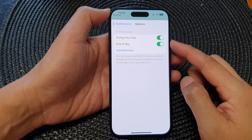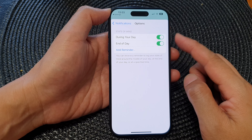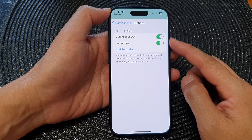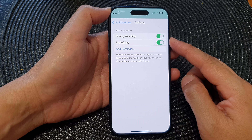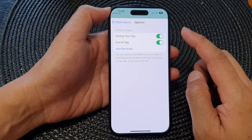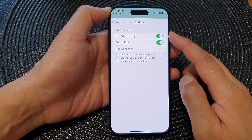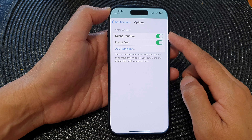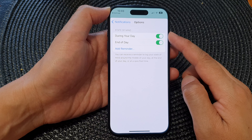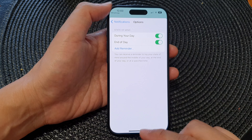Hey guys, in this video we're going to take a look at how you can turn on or turn off health notifications for state of mind reminders on the iPhone 15 series.